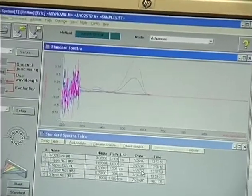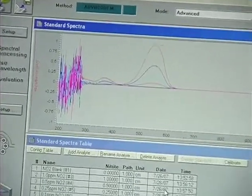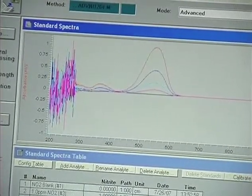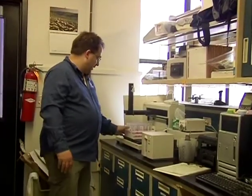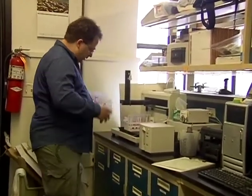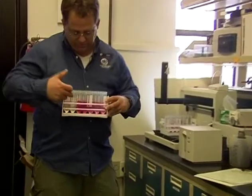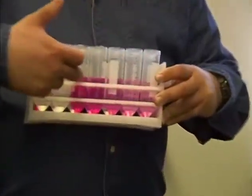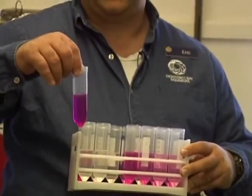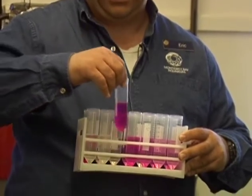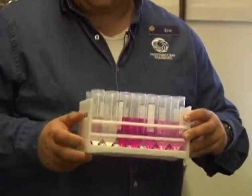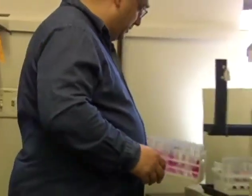We'll go out in the morning, we'll collect all of our samples, we'll bring them back and we'll run various tests. This particular test happens to be a nitrite analysis. Once a month I run a new standard curve so I can compare known values to unknown values. So in this rack over here, starting at the beginning, these are blanks and these are known standards. That's why this one's really, really dark — the darker the color, the more nitrite that's in the sample.